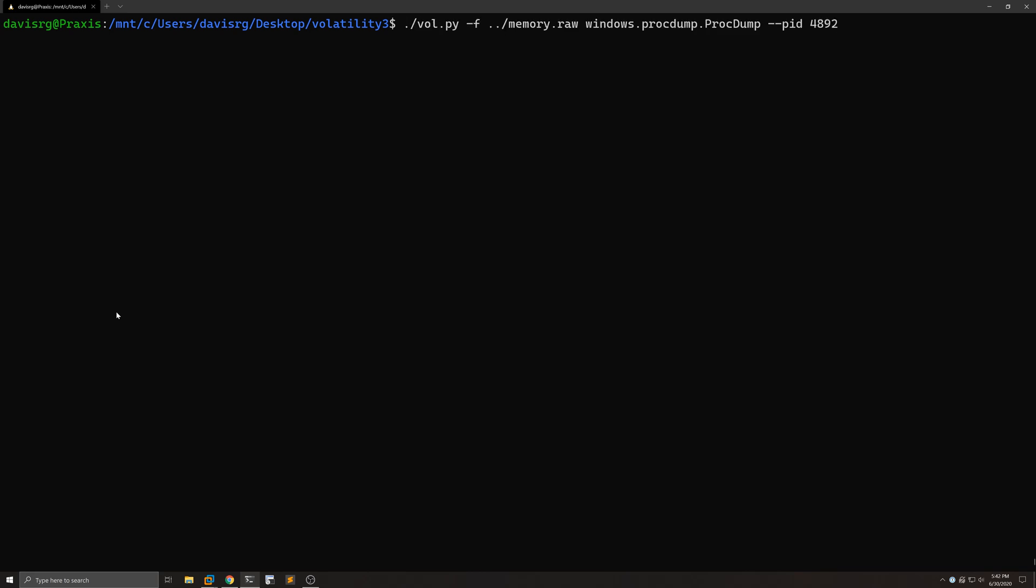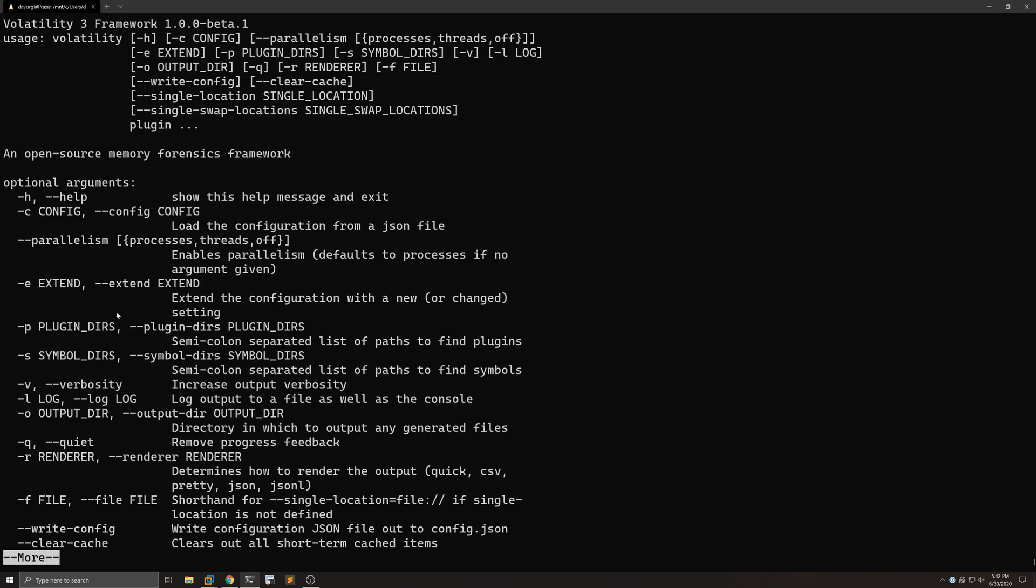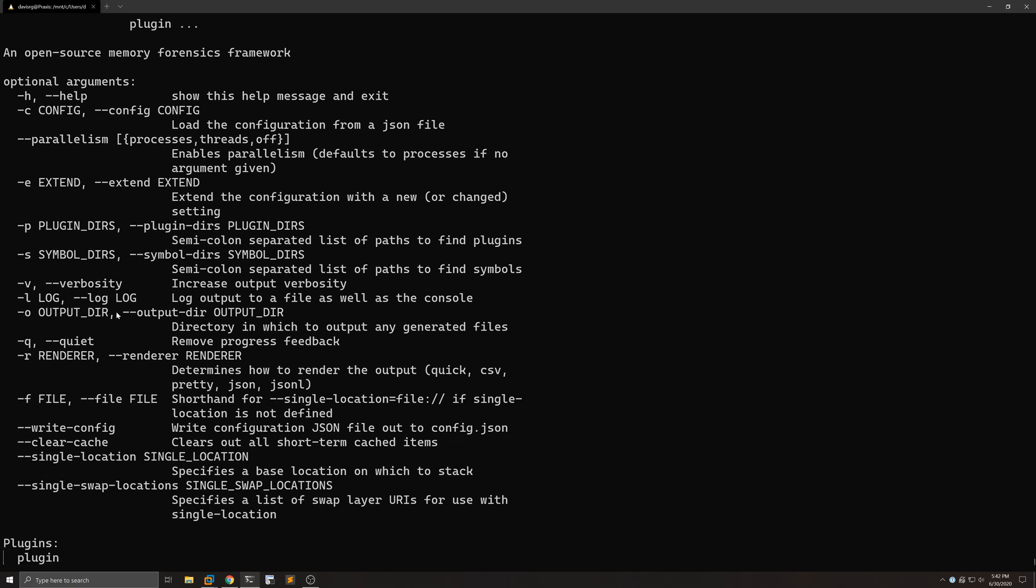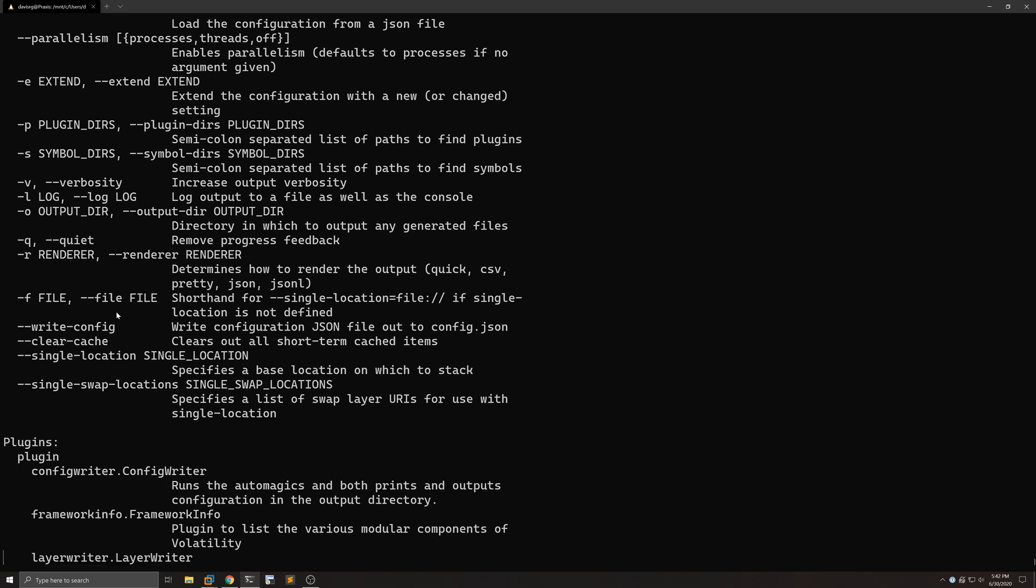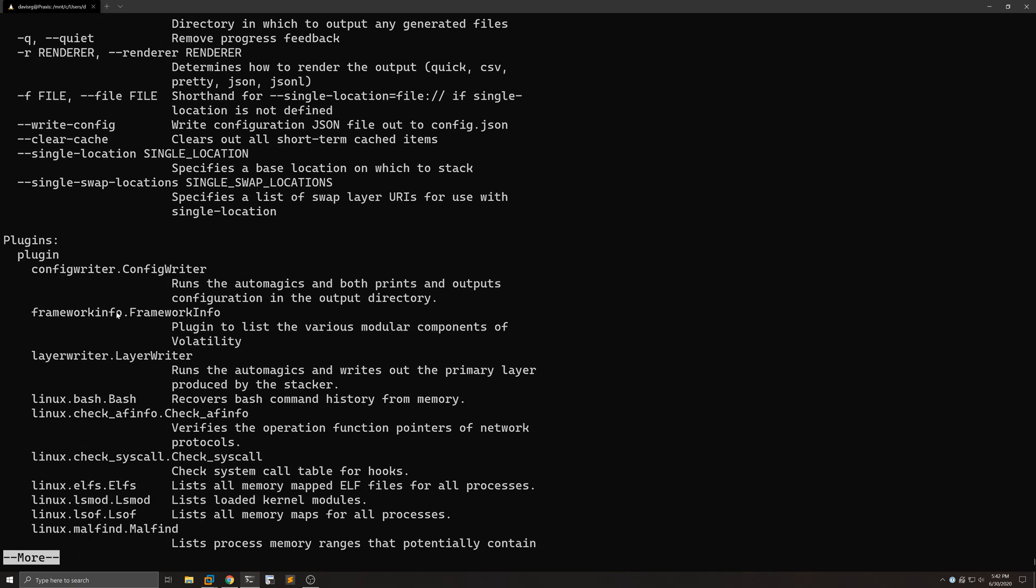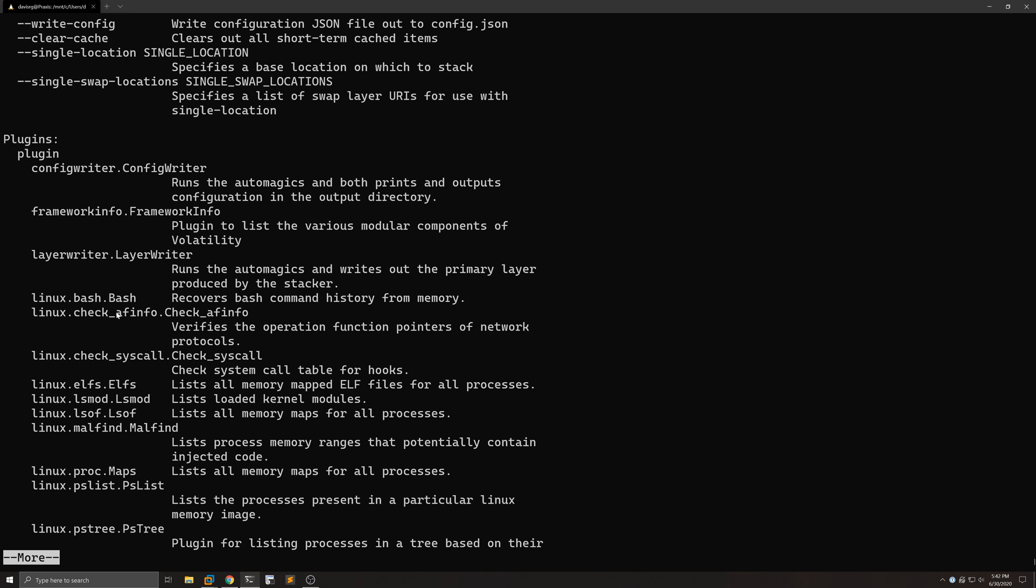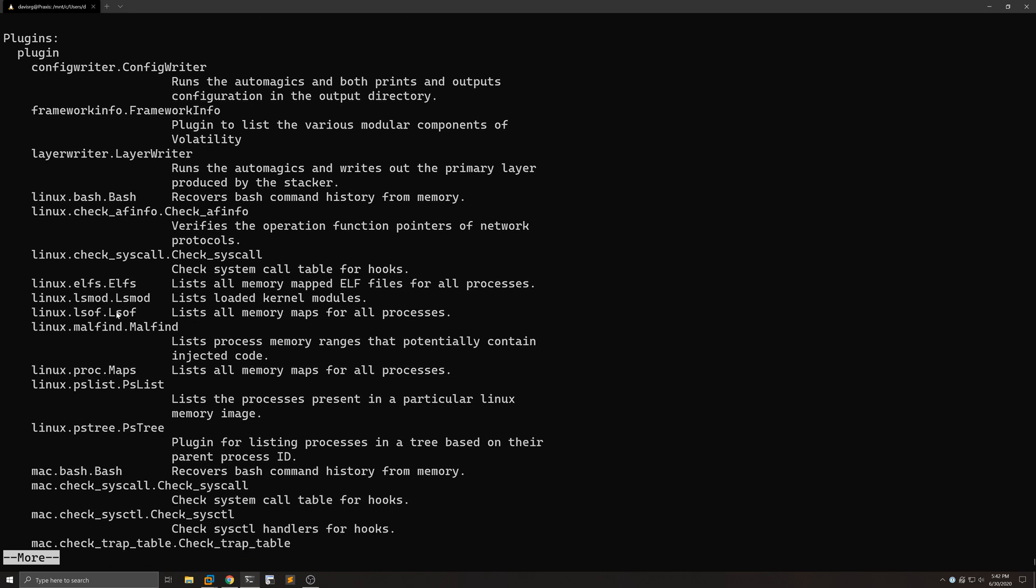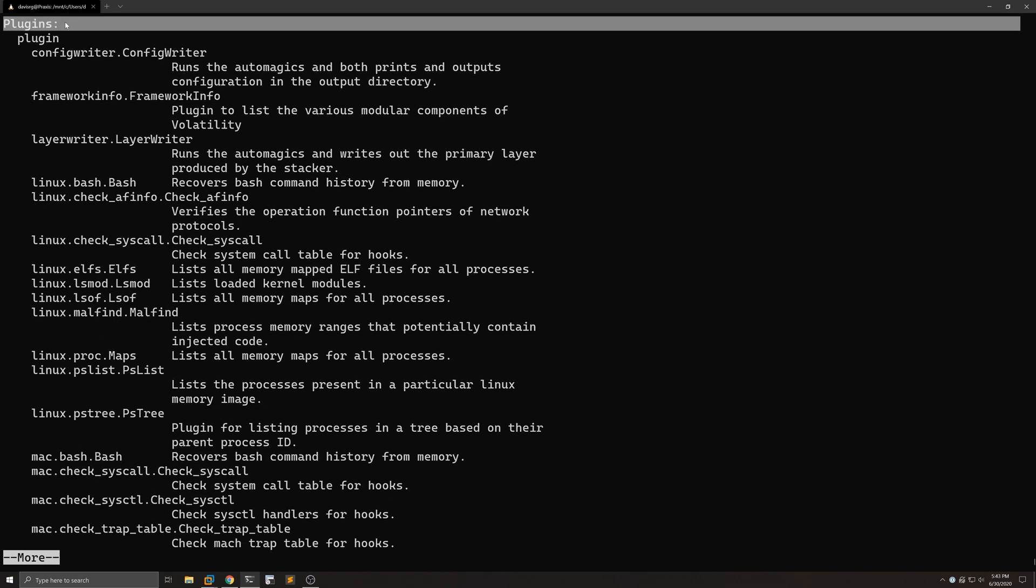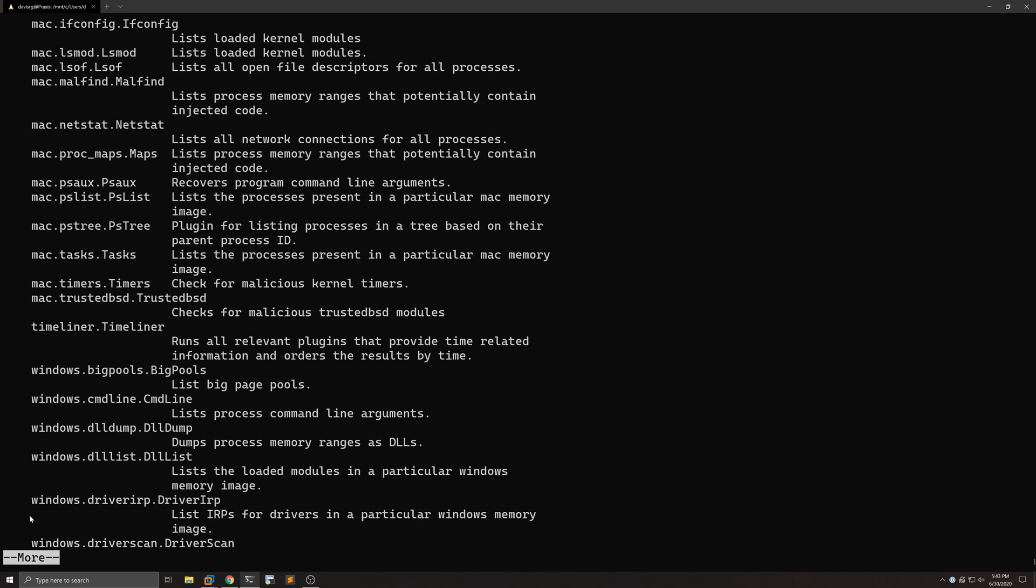Now, if I run a -h here and pipe it through more, these are all of the plugins that are thus far available to us in Volatility 3 beta. You can see the grouping there starting with linux., mac., so on and so forth. But these are all the plugins that are currently available in what I pulled down from the official GitHub repo.